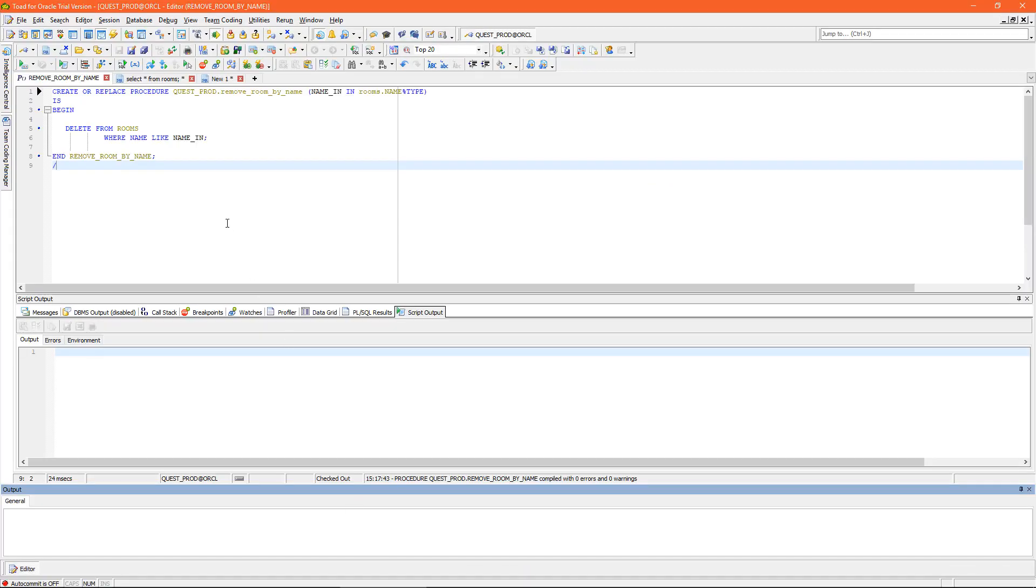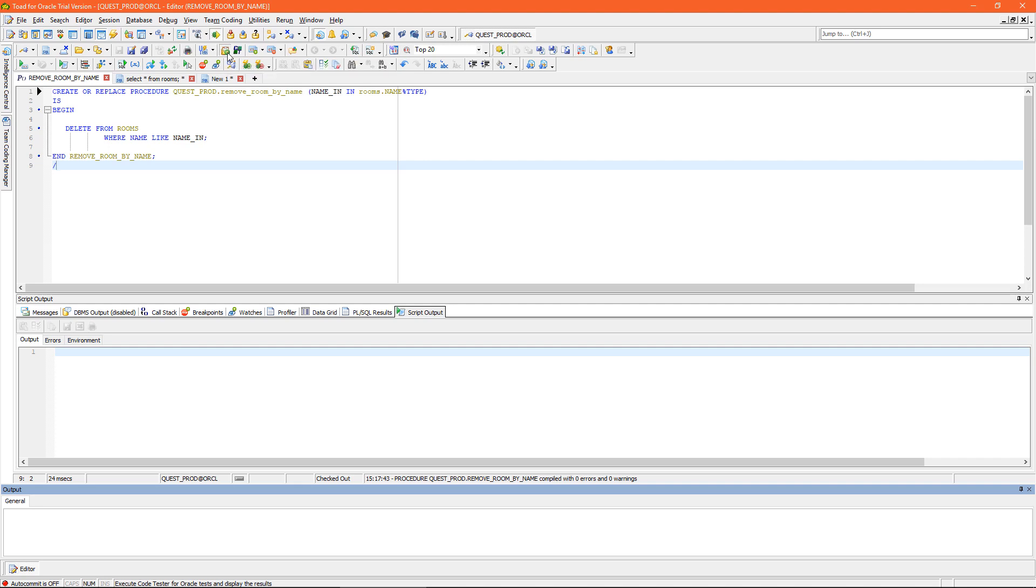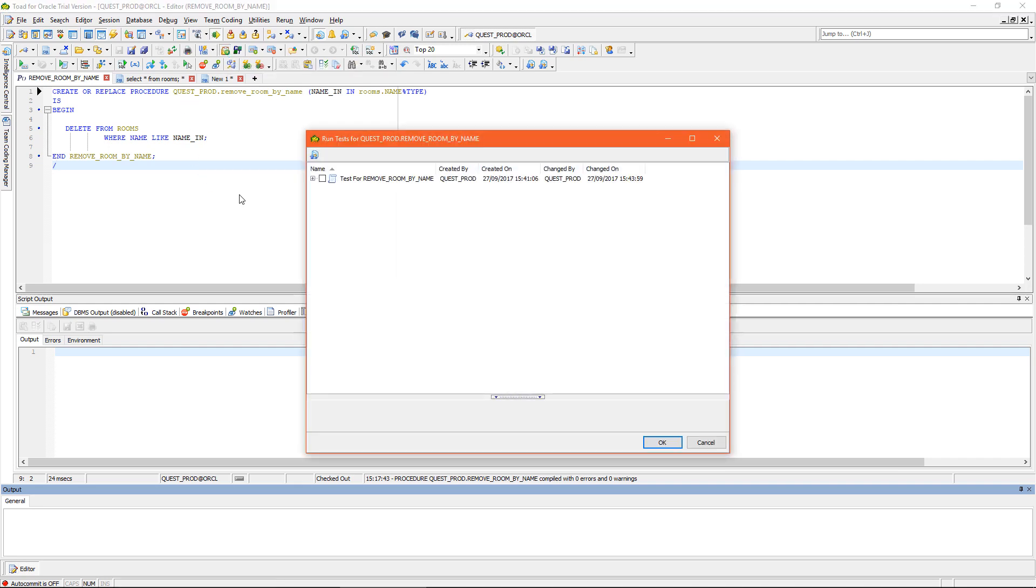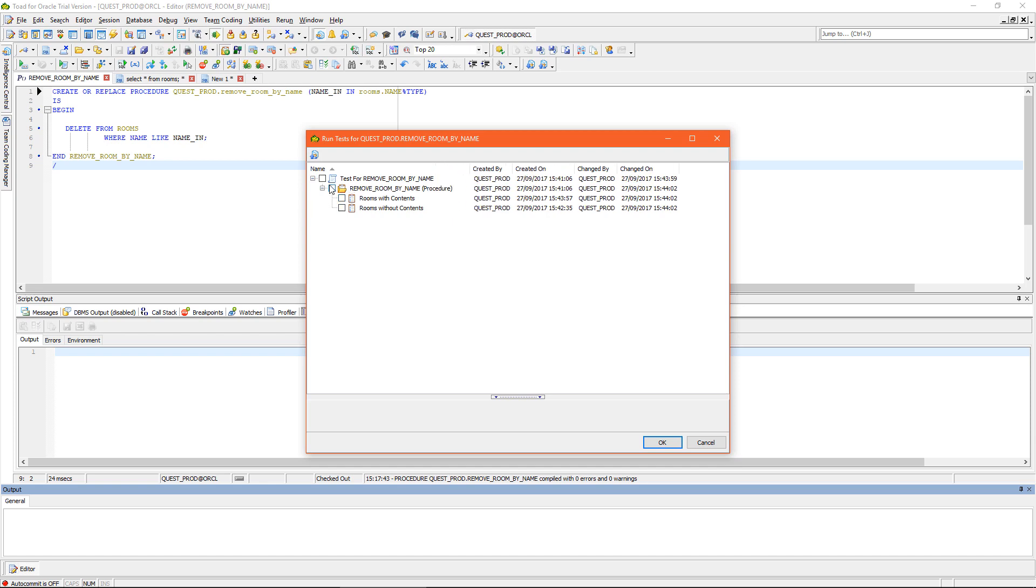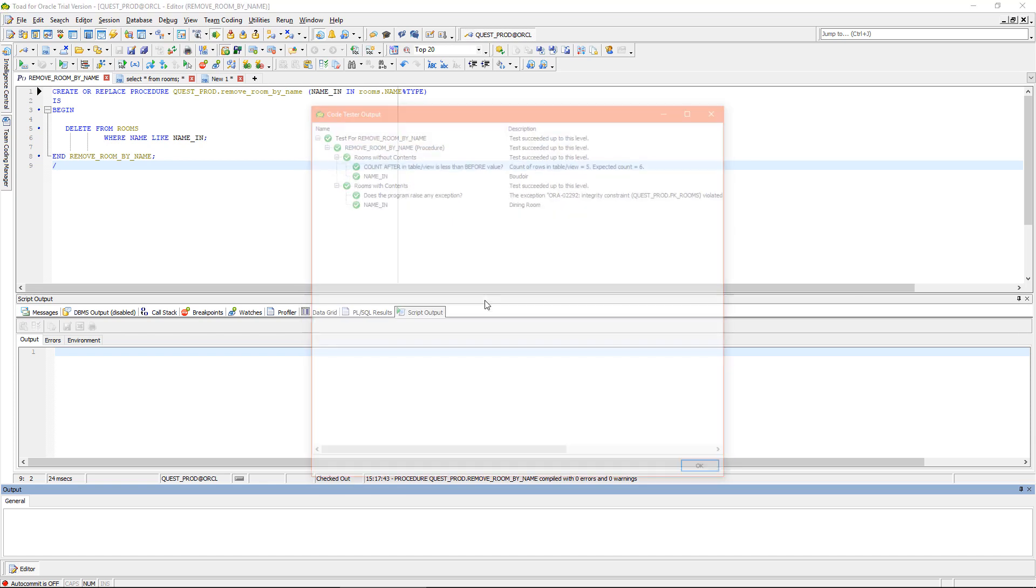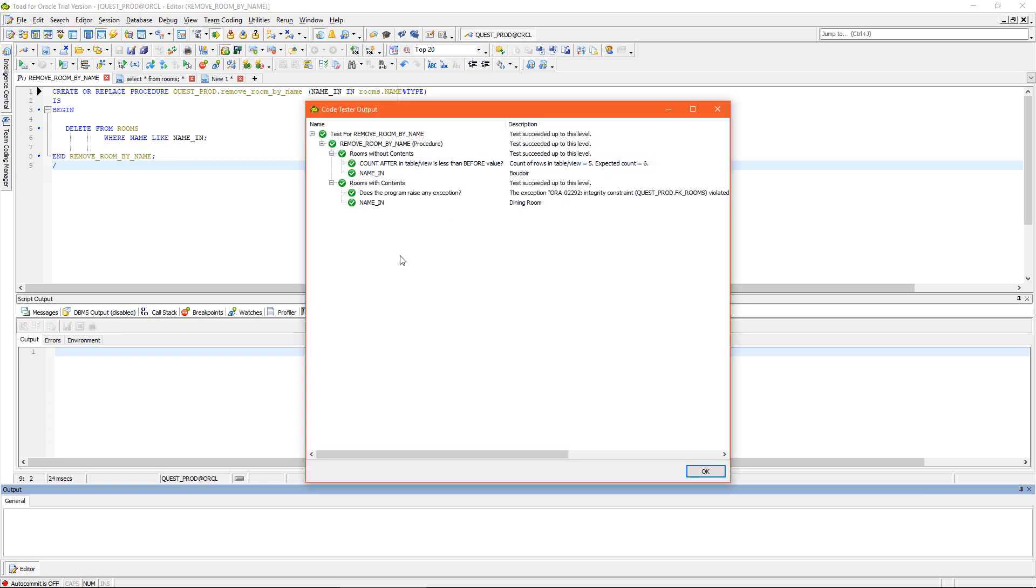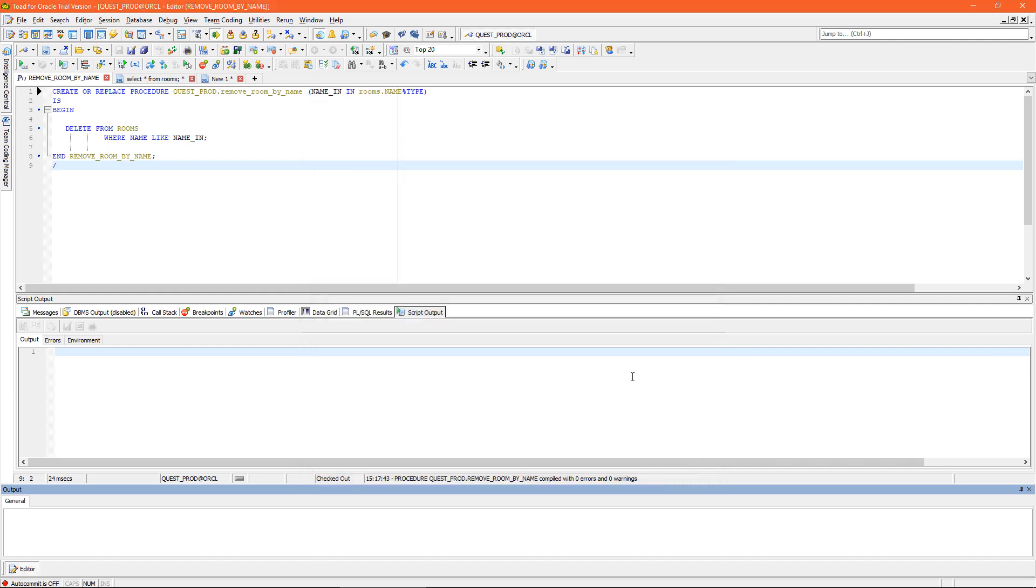So if I pop back to Toad for Oracle, any changes I make to this procedure going forward, I can call these data-driven tests while I'm developing my procedure. So if I click the execute Code Tester for Oracle button, I can select previously created tests and execute them. So now I know any changes I made to this procedure haven't broken tests that were previously working.